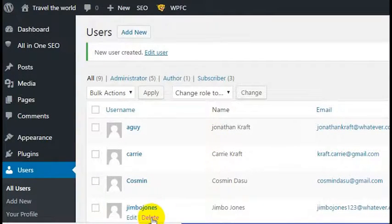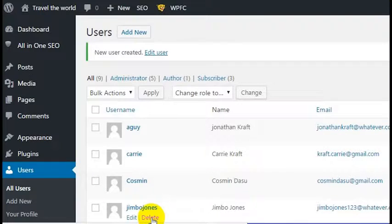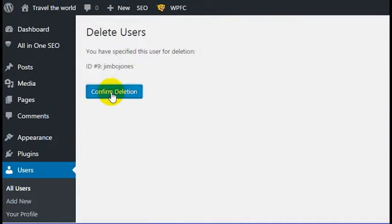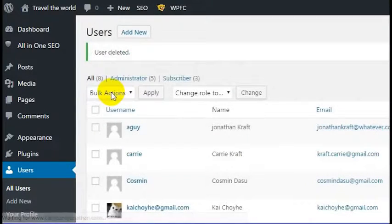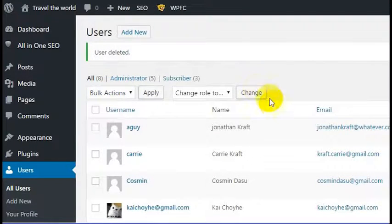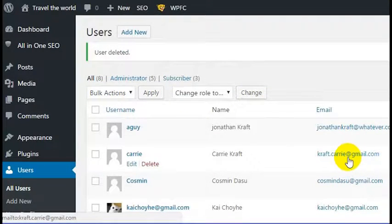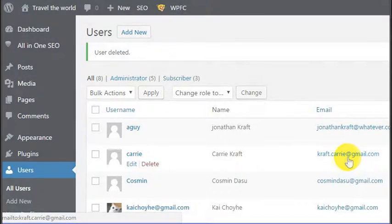Now I'm going to delete this profile because Jimbo Jones isn't a real person and you've seen his password, so I don't want you to be able to log in using Jimbo Jones. So we're going to delete him. But in any case, if you want to create a new author on your WordPress site, that is how you do it.